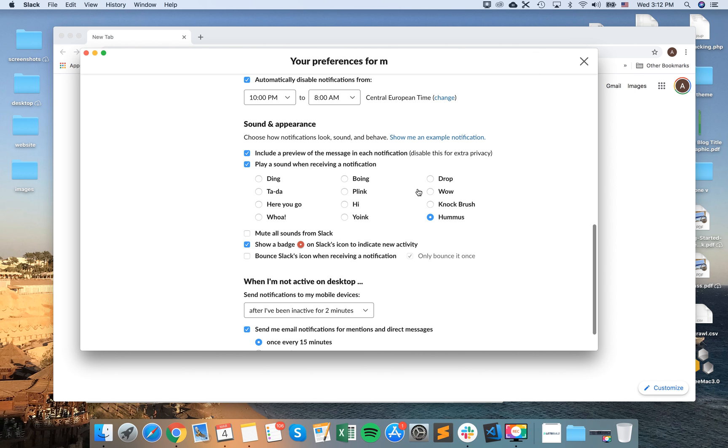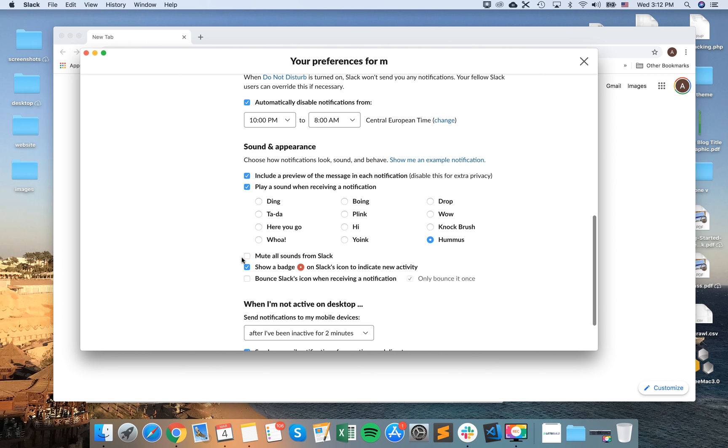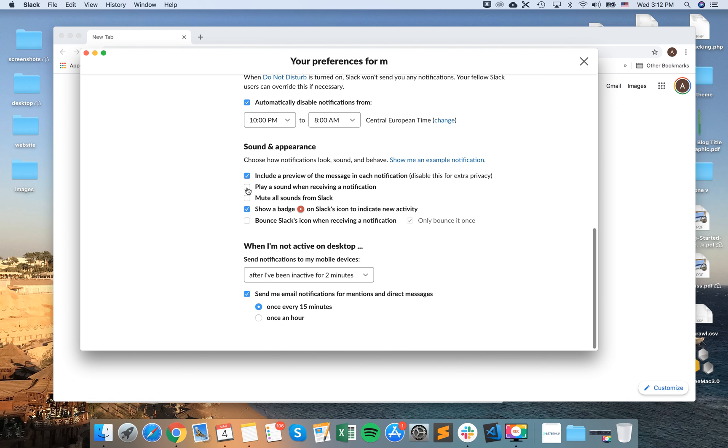So there you have it. If you want to mute all sounds you can click this icon. You can also just disable and you won't get a sound when receiving notification from Slack.